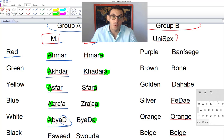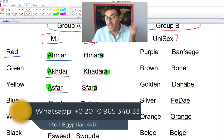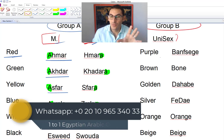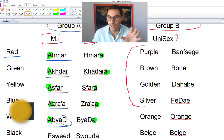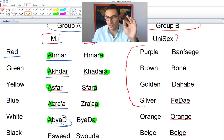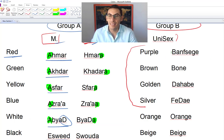Moving to Group B, which is the unisex group — something very unique here. First, let's take four colors: purple, brown, golden, and silver. Purple is 'banafsigi.'